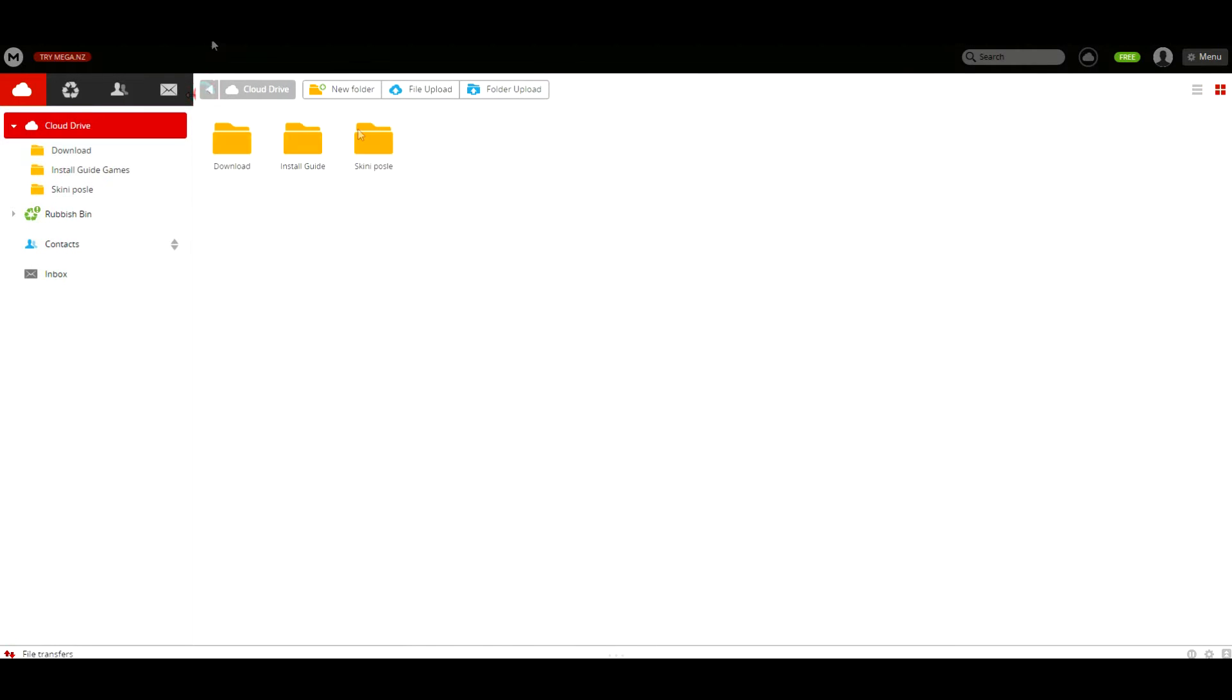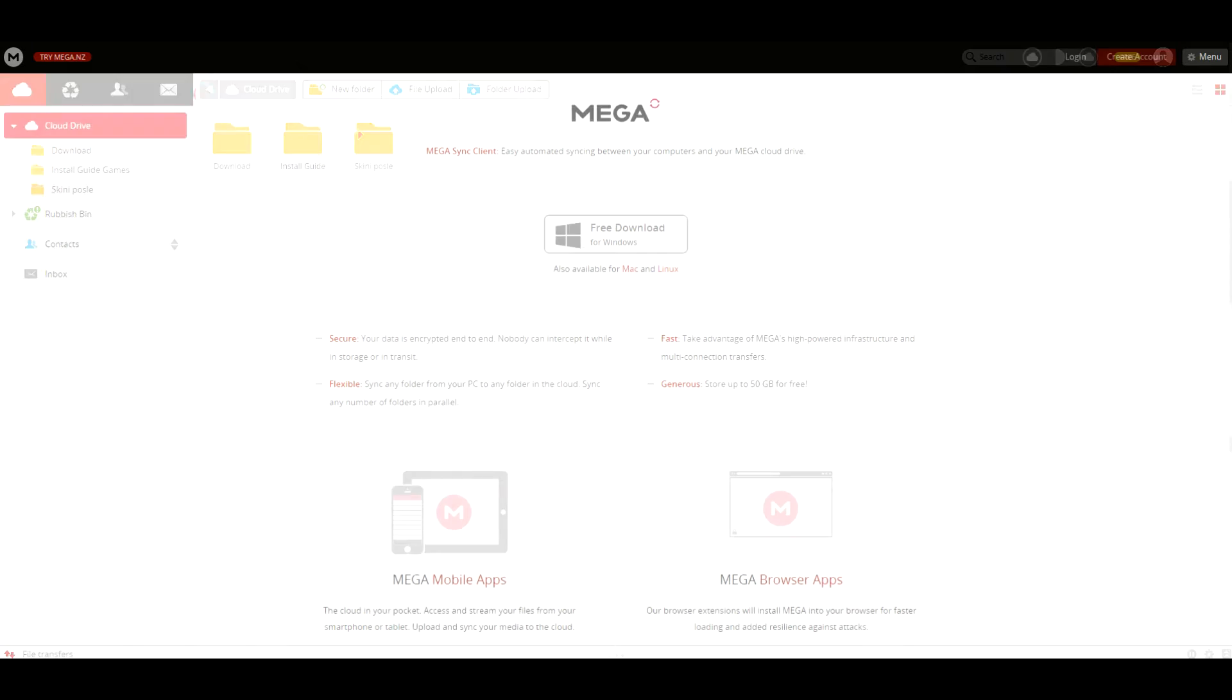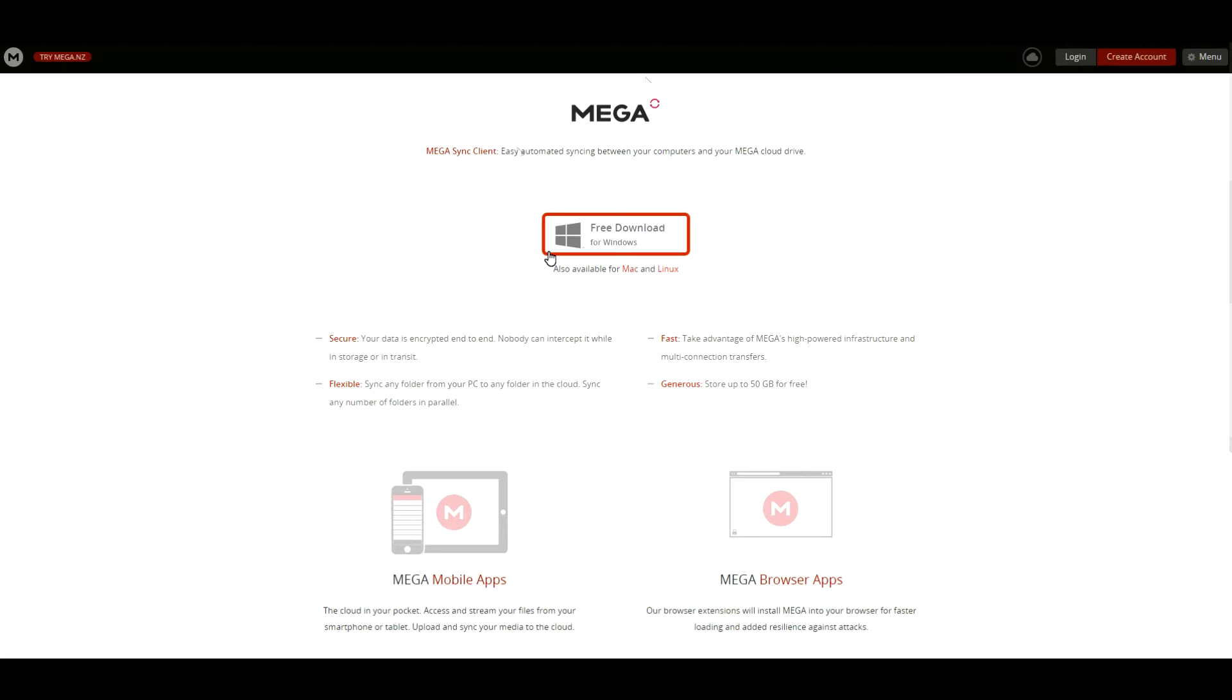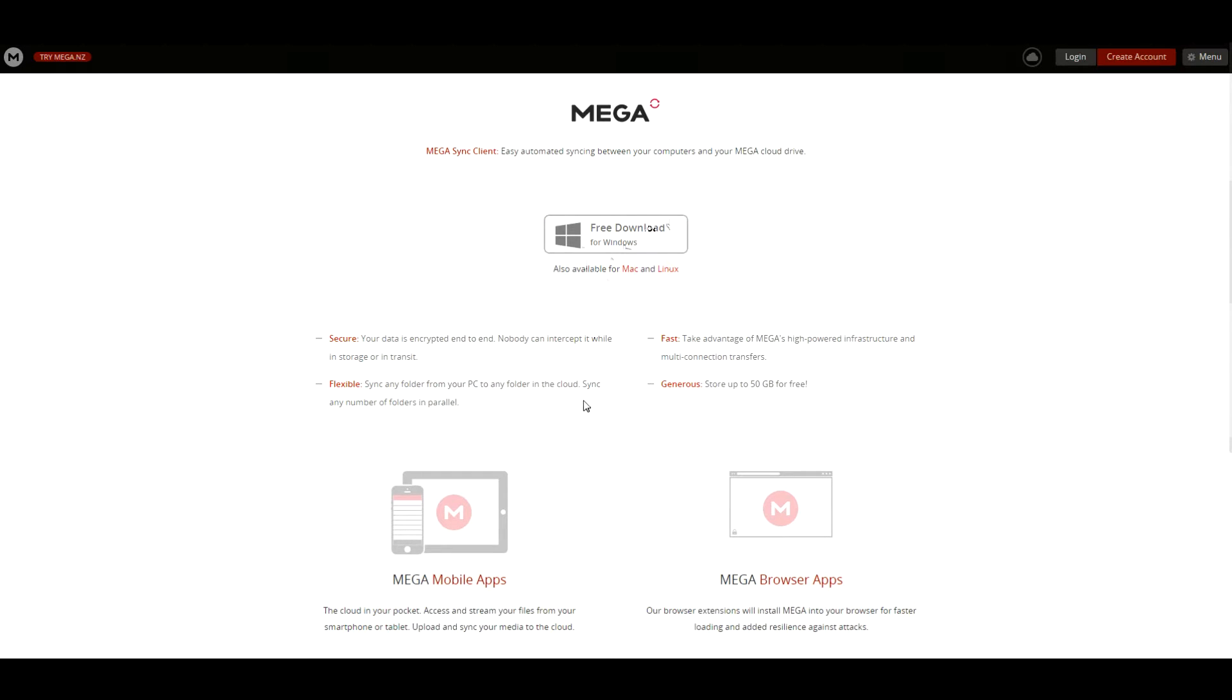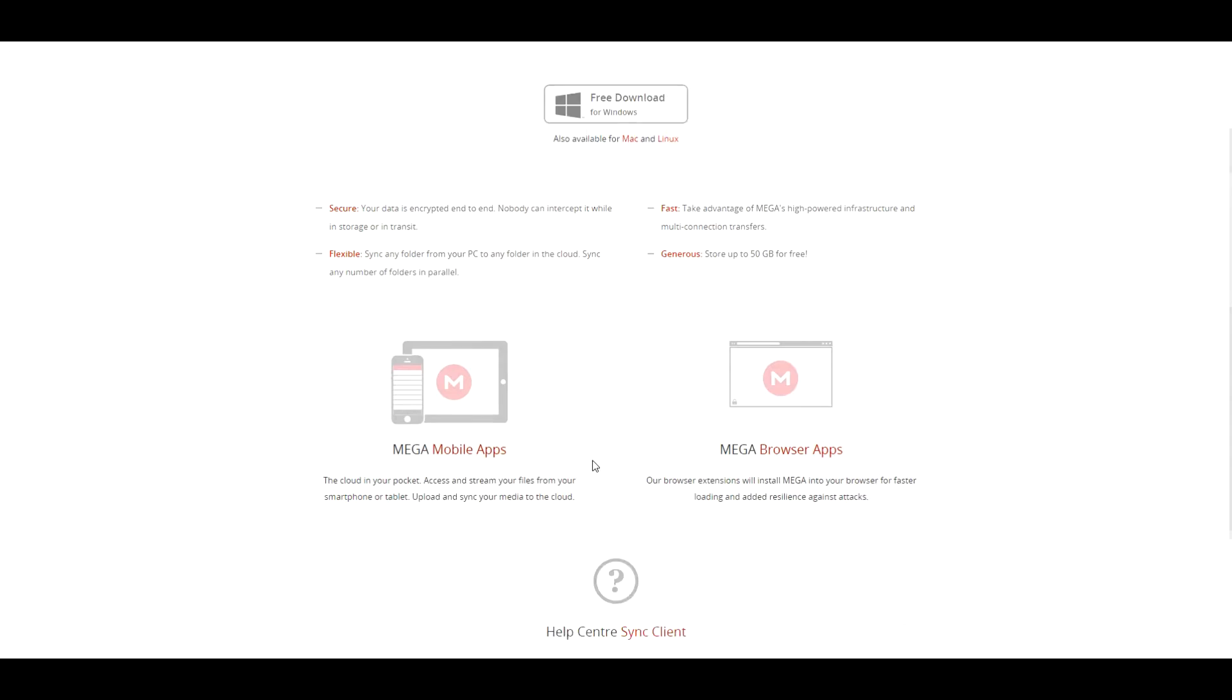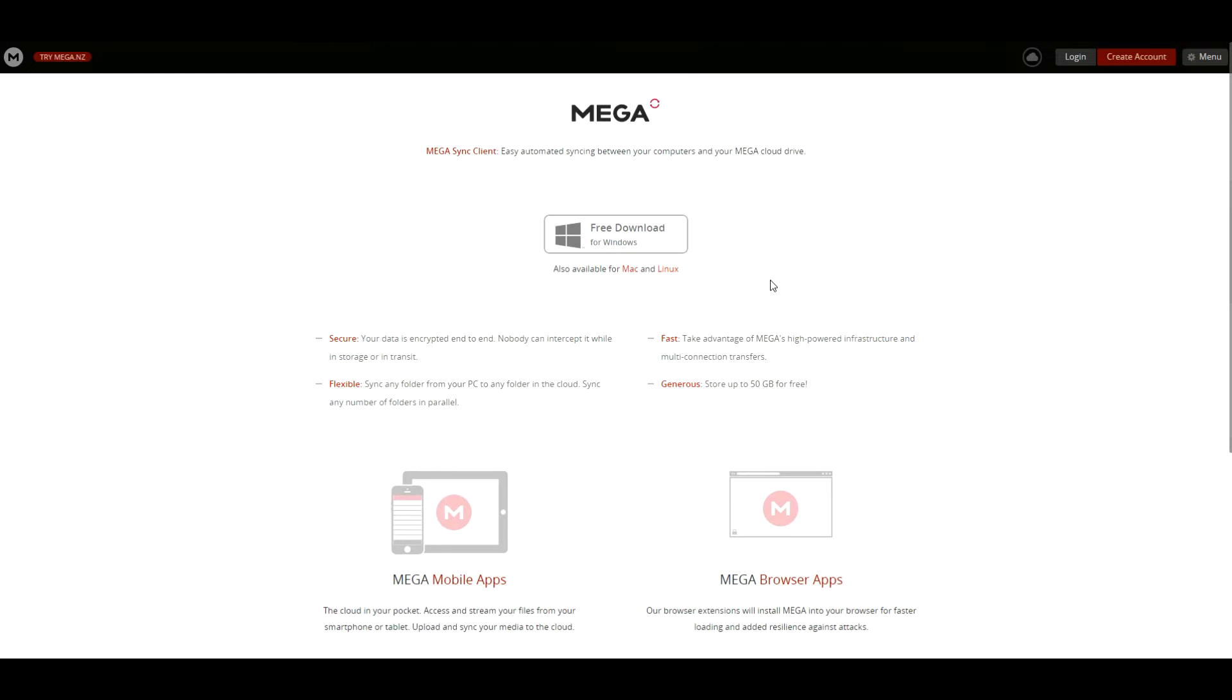Next thing you will need, which is the last thing, is you will need a MEGASync client. You can download for Windows or Mac or Linux. The link to this will also be in the description.